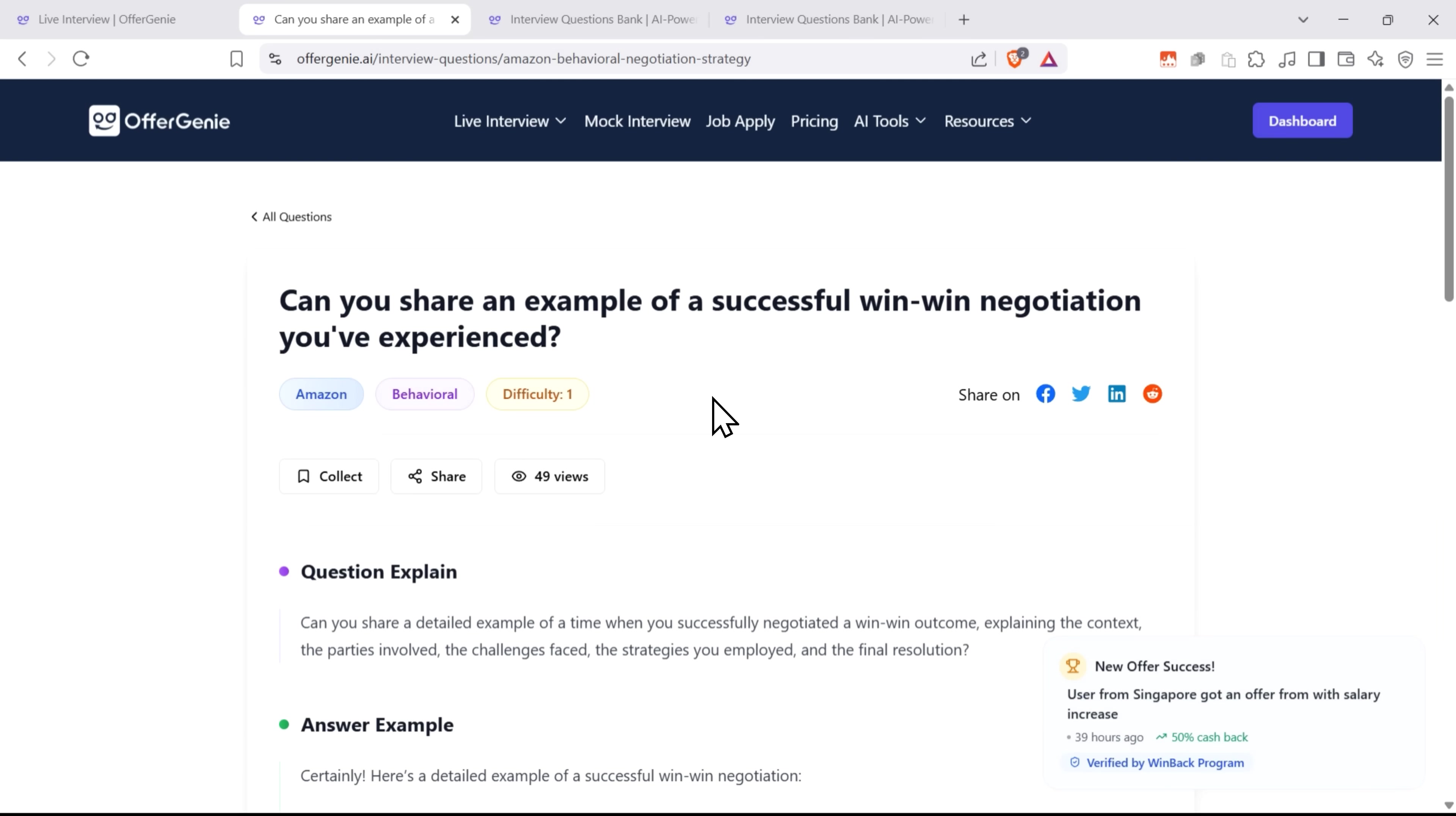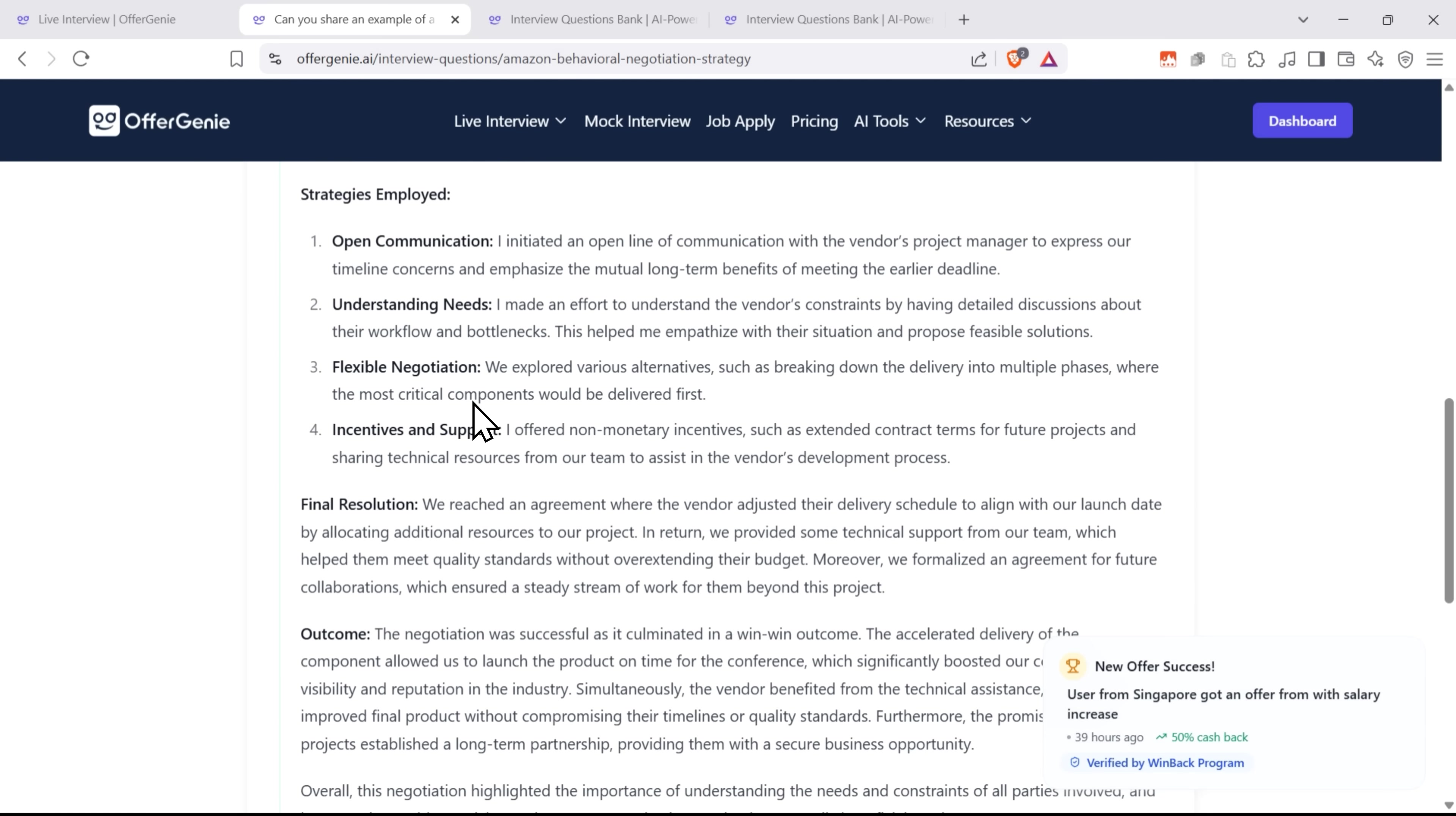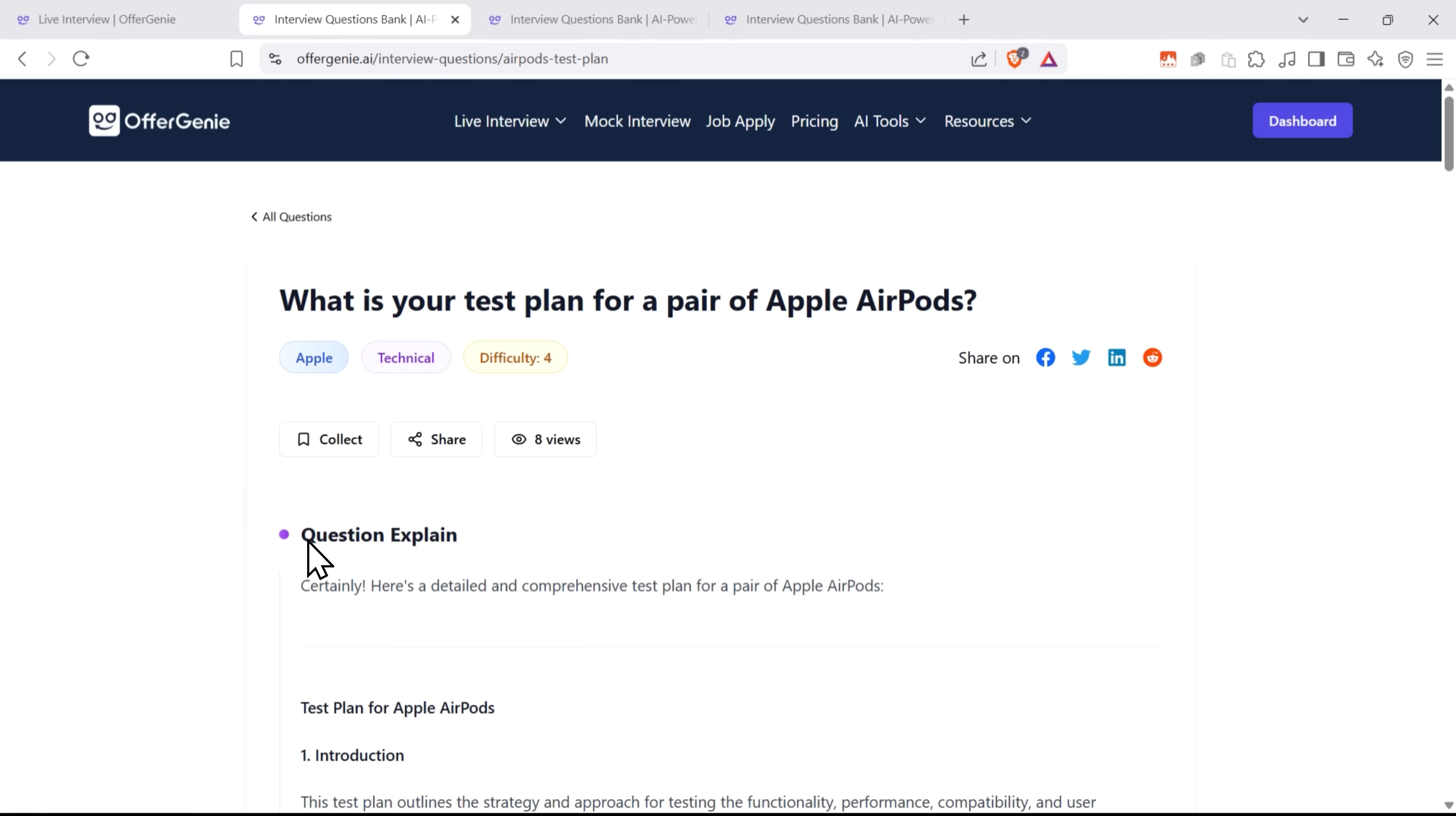It's a great way to explore the types of questions you might get in an interview and learn how to answer them with confidence. Whether you're just getting started or preparing for a specific role, the Question Bank helps you understand what employers are really looking for and how to stand out.